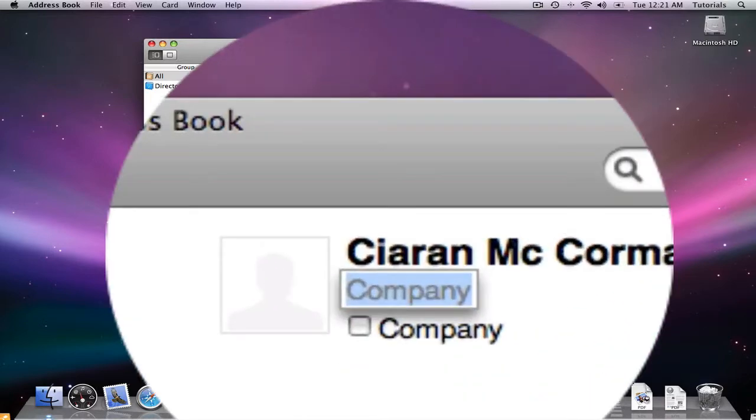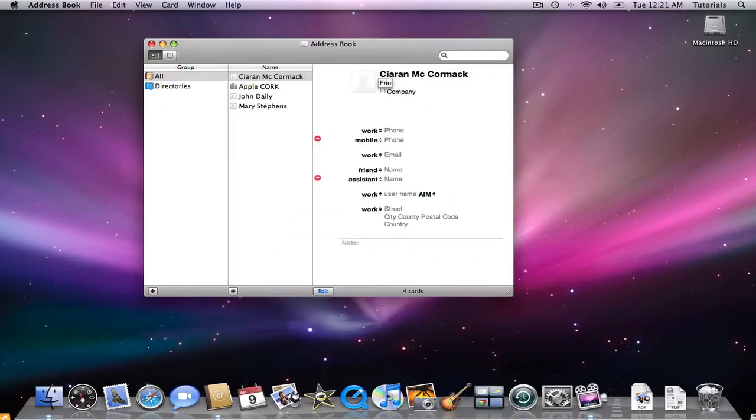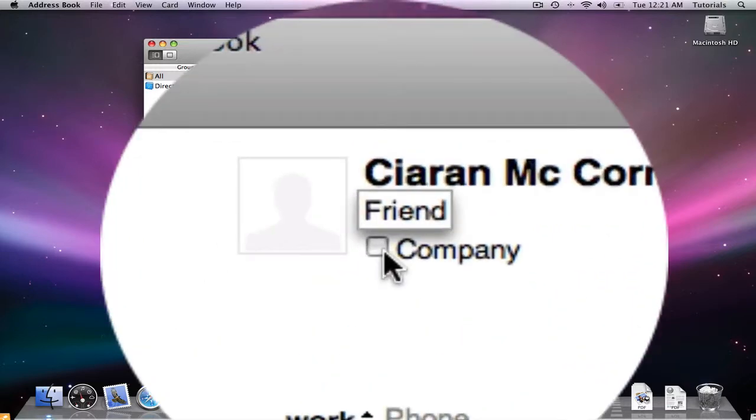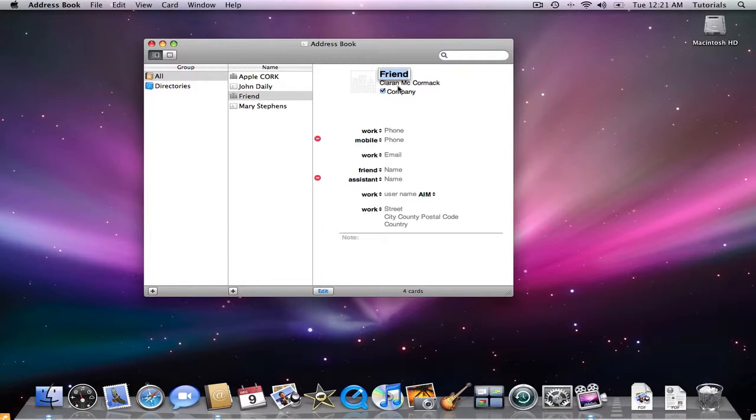And the company, well I'm not a company, I'm just a friend. If I was a company, when I check the company box, it prioritizes the company name as the first part of the contact.